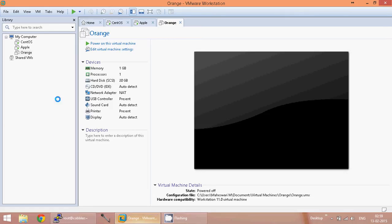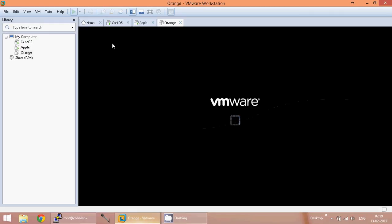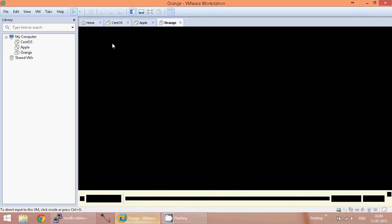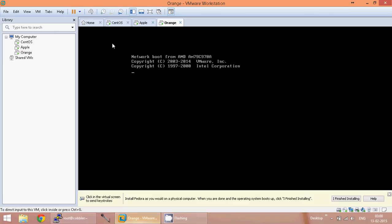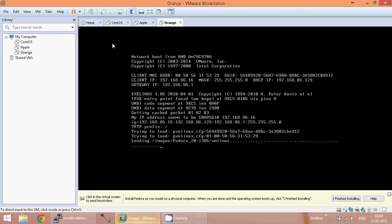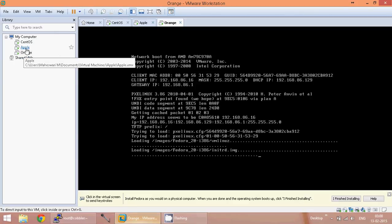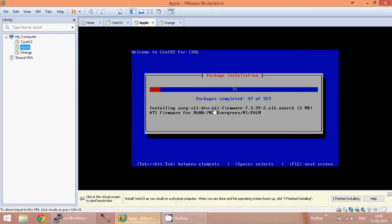Now go to the virtual machine and power on the VM. Let us wait and see whether the installation is starting. It has taken the image. Let us go to the first VM — the installation is in progress.